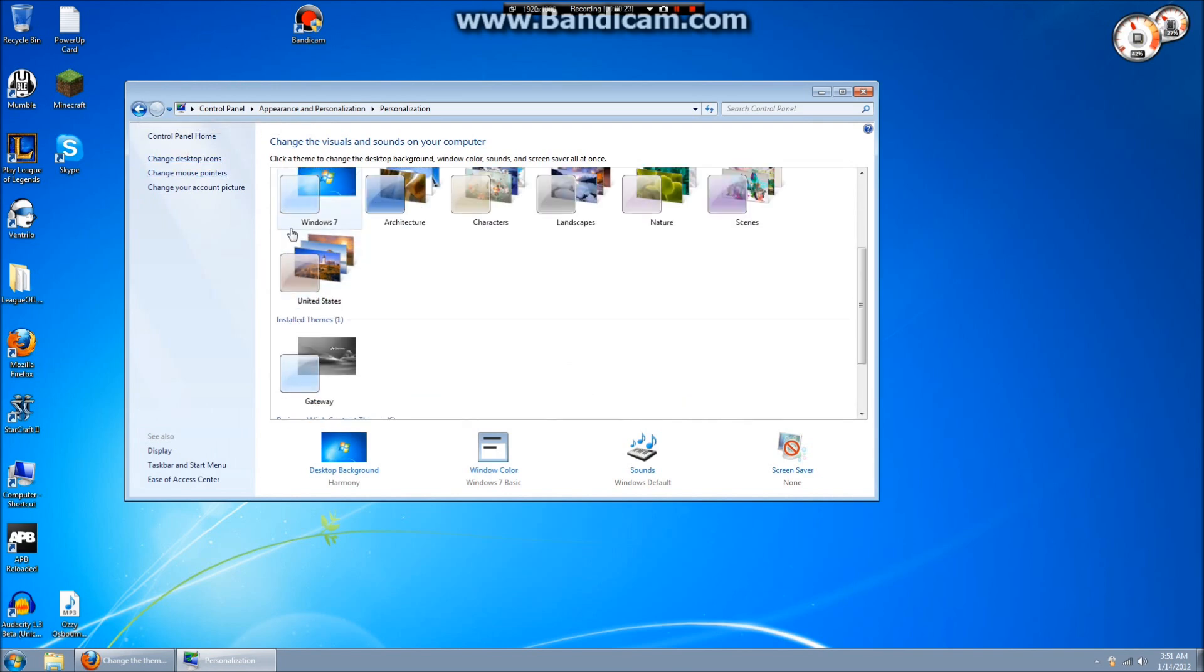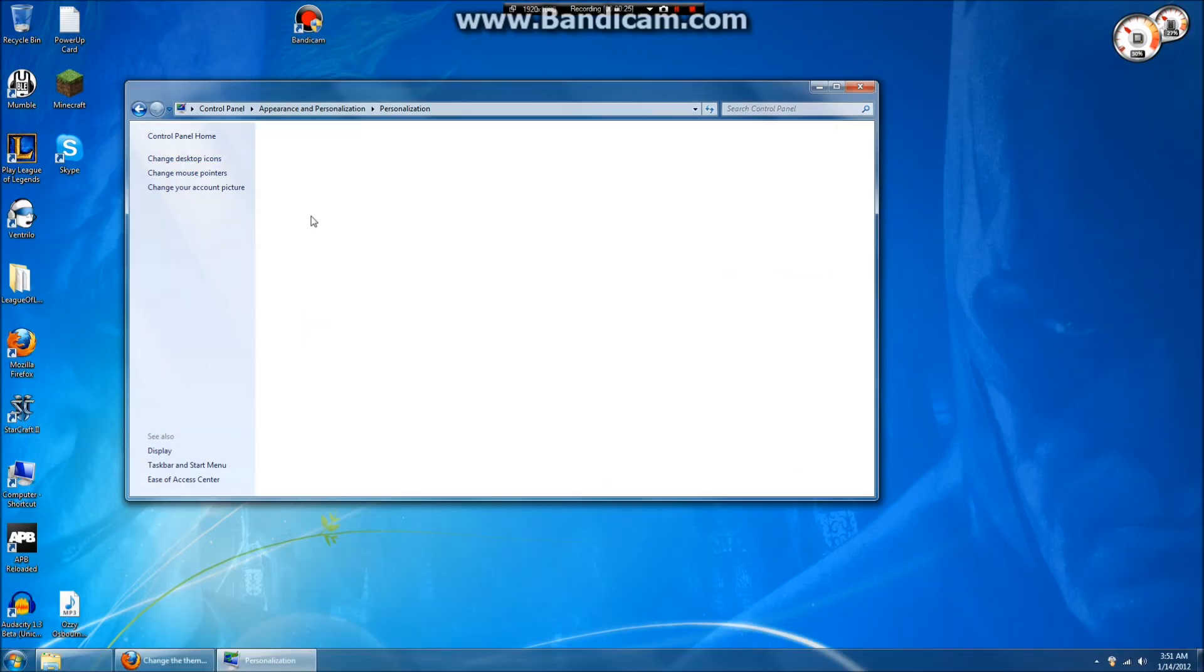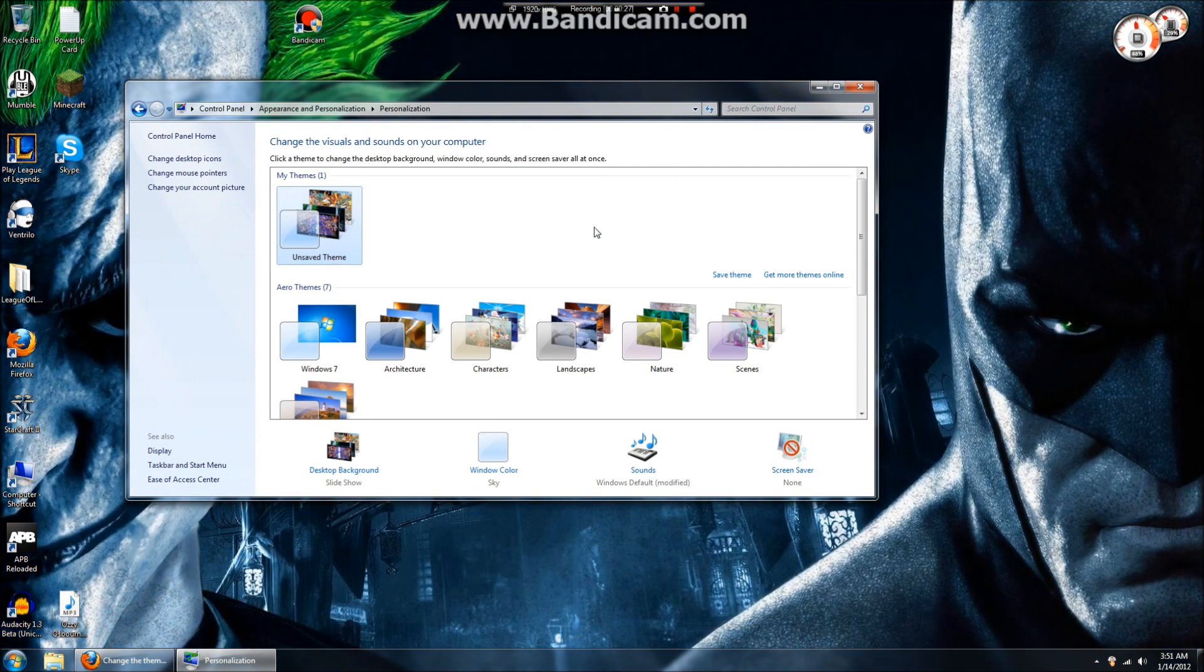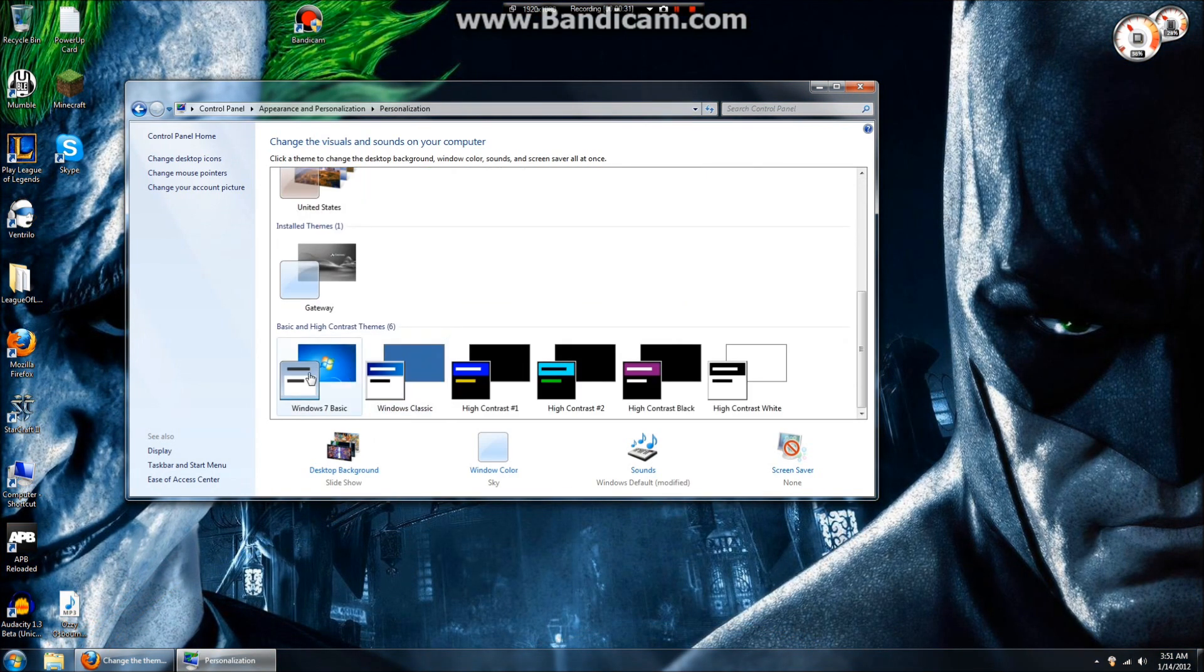For some reason, Bandicam doesn't want to deal with those in full screen programs. So go down to Windows 7 basic.